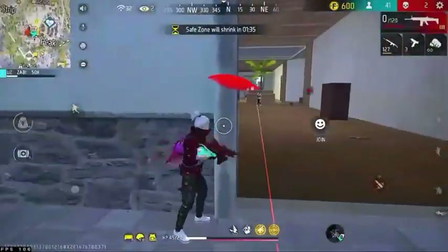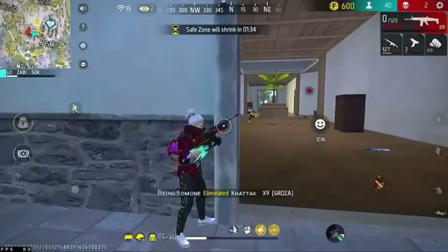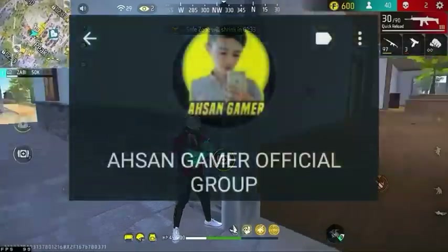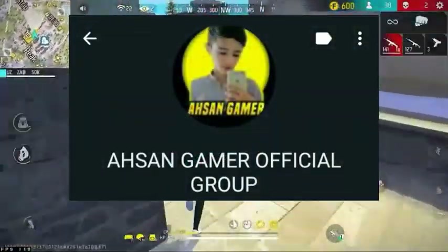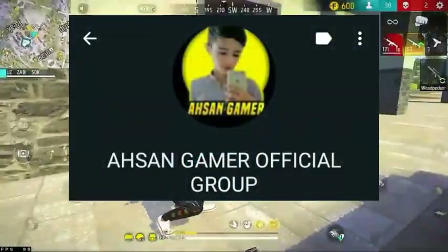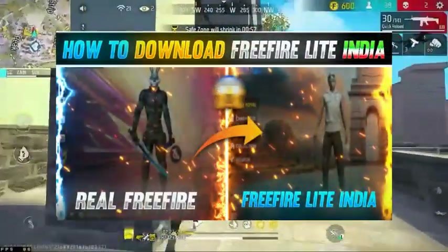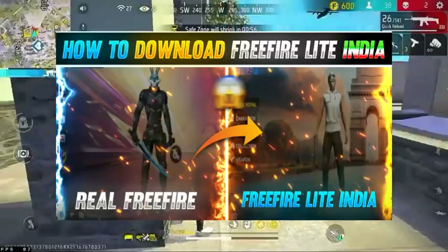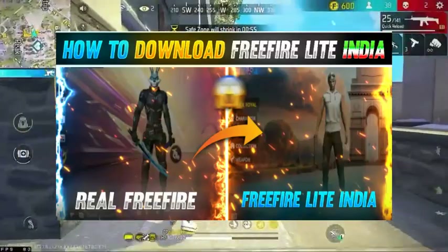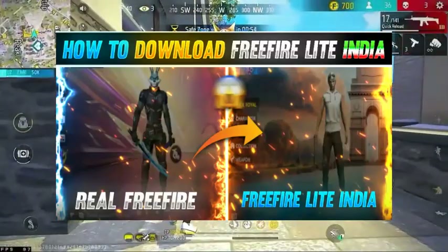But first guys, this is what I am looking at on my screen. This is my past video that I have uploaded — Free Fire Light — how to download Free Fire Light.